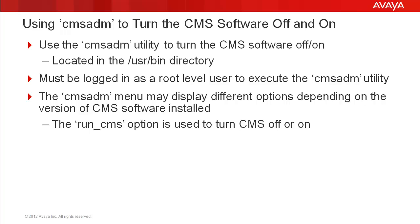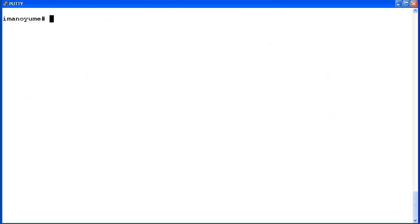Now I will demo using the CMS ADM utility to turn the CMS software off and on. For this demo I am logged into a lab CMS as a root level user.